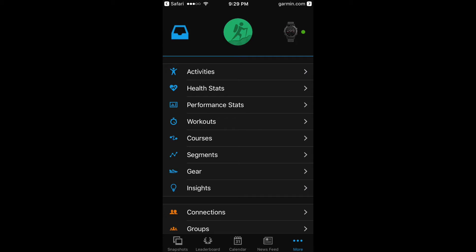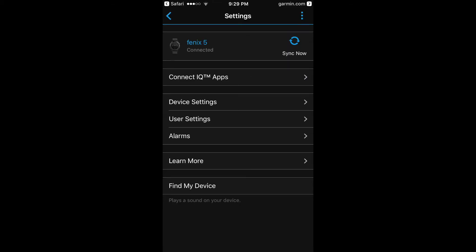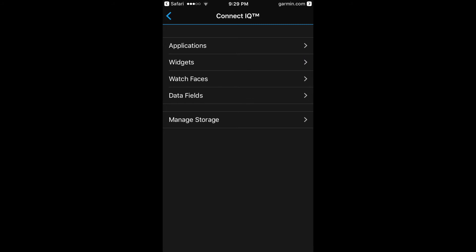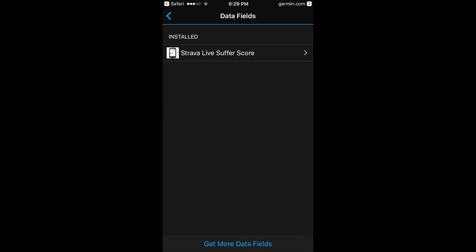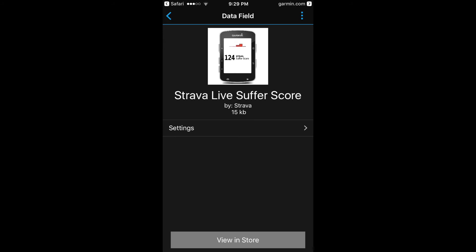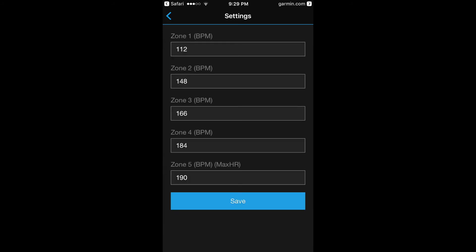When using the Strava Live Suffer Score, you need to make sure that your HR zones are the same on your Garmin Connect app as they are on the Strava Live Suffer Score data field. To check that, go into your Garmin Connect app on your phone. Then press the watch icon on the top right corner and hit Connect IQ apps. Next, press data fields. You will see Strava Live Suffer Score — go to settings. In the settings menu, you will see the zones currently set in the Strava Live Suffer Score data field. Make sure these are the same as in your Connect app.